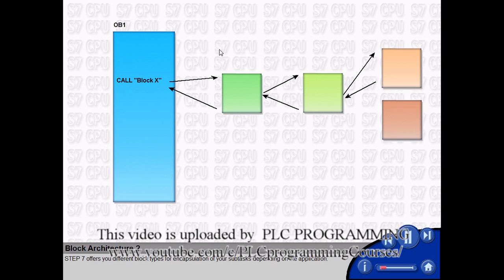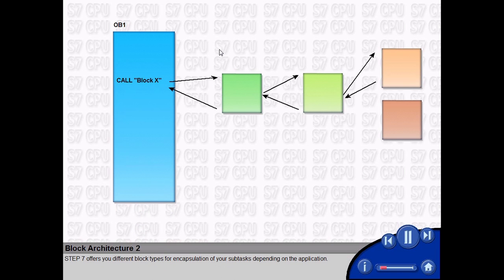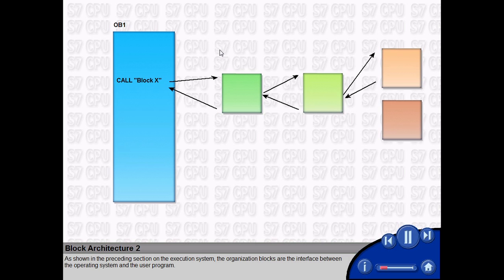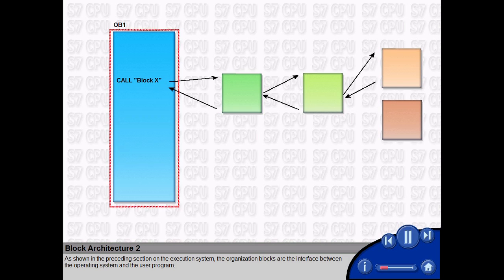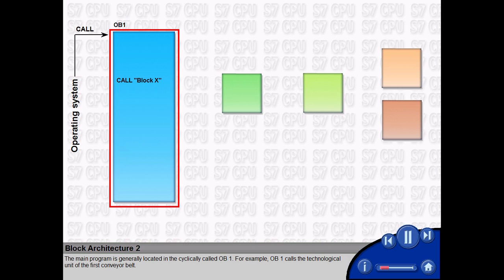Step 7 offers you different block types for encapsulation of your subtasks depending on the application. As shown in the preceding section on the execution system, the organization blocks are the interface between the operating system and the user program. The main program is generally located in the cyclically called OB1.